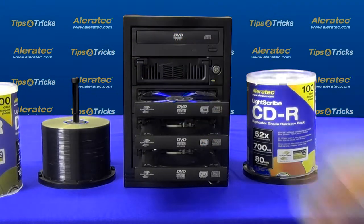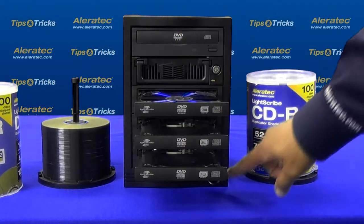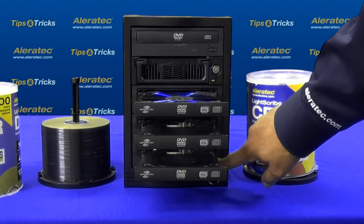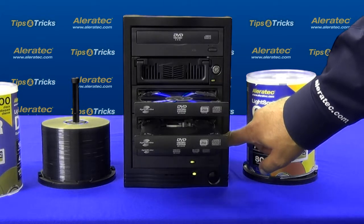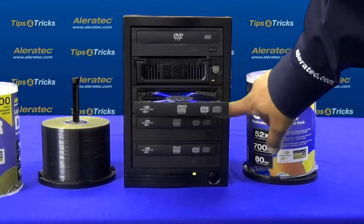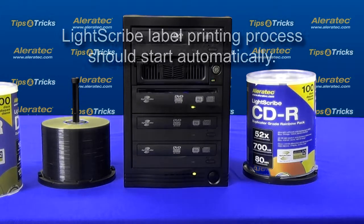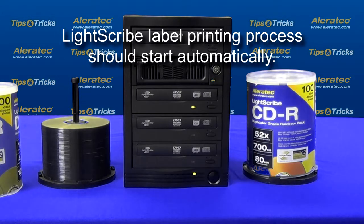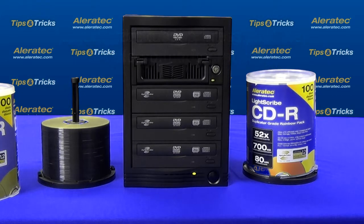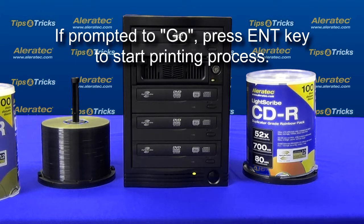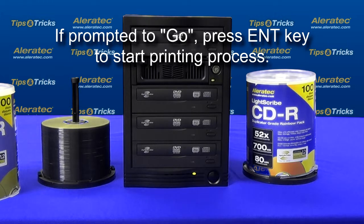Close the drive trays by pressing the drive tray button. The printing process will begin automatically after all of the trays have been retracted and the discs have been recognized. If the display prompts you to go, press the enter key to continue and the printing process will begin.